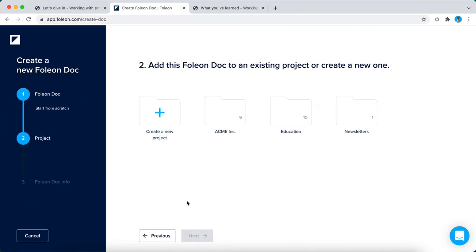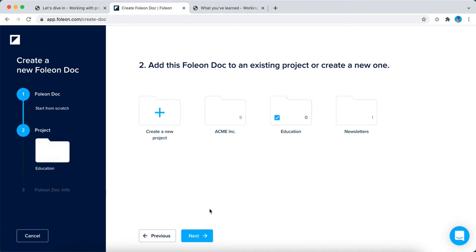Then we can add this Folio Doc to an existing project or you can create one. But for now, we're going to choose the education project and click on next.